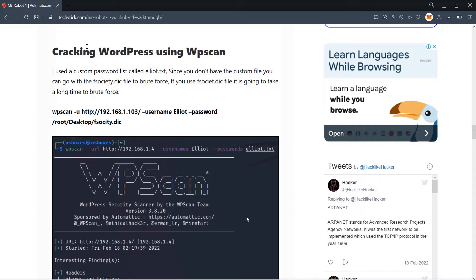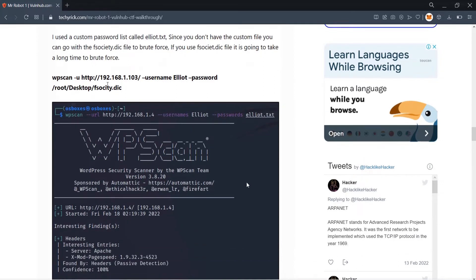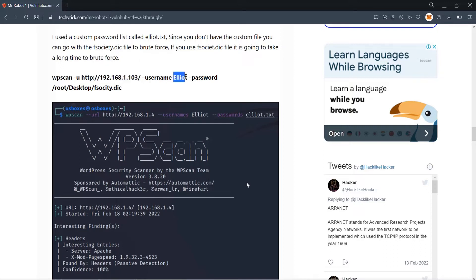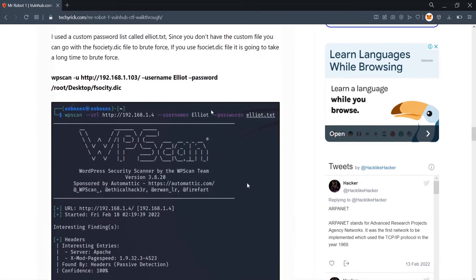I then cracked the WordPress login using WPScan. The command is: 'wpscan --url <target> --username Elliot --passwords fsociety.dic'. The username is Elliot because that is the main character's name in Mr. Robot. Note that the syntax flag for passwords is '-P', not '--password'.